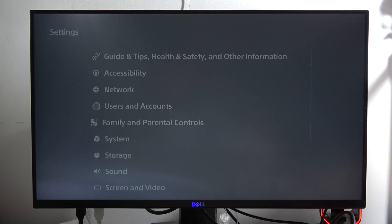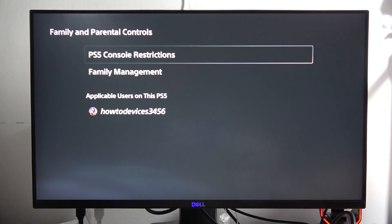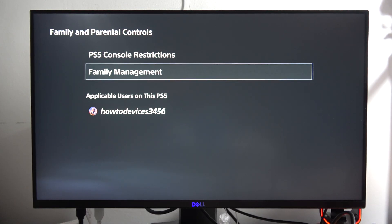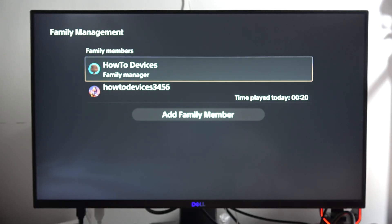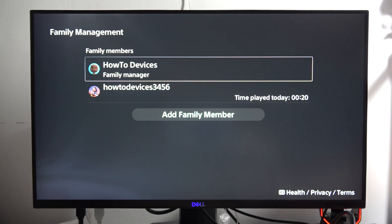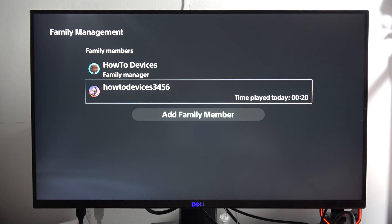Next go to the family management. Right now just wait for a few seconds. From here select the account of your child.